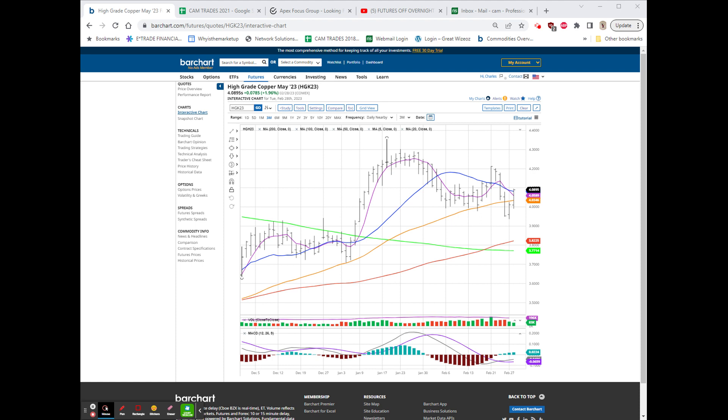Alright, everyone, hope you all had a good day. I'm really pleased with both the copper and the nat gas.